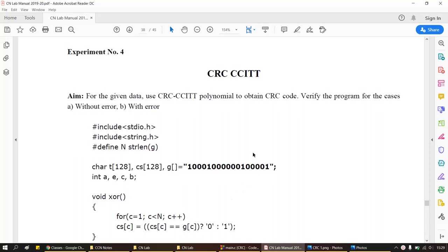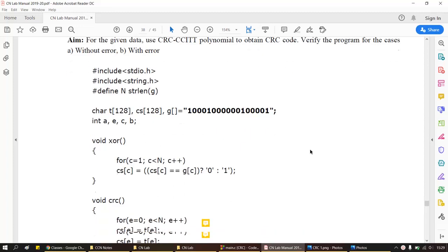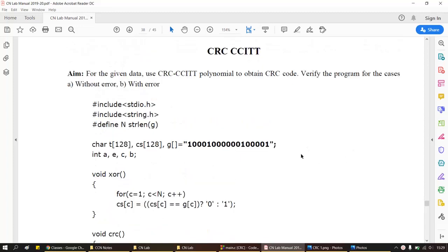Hello, welcome back again. This is experiment number four: CRC CCITT. CRC is basically the error checking algorithm, abbreviated as Cyclic Redundancy Check. We are going to check it with and without errors — two possible programs which we are going to run here, verifying both cases.